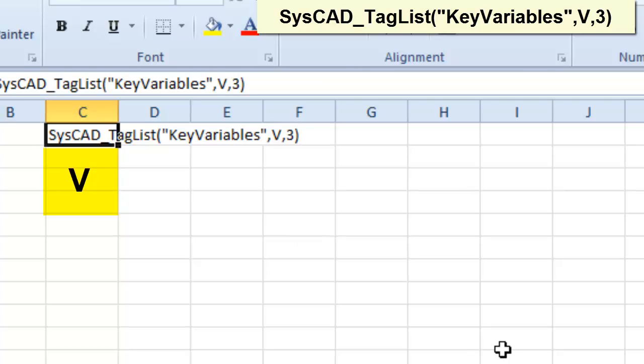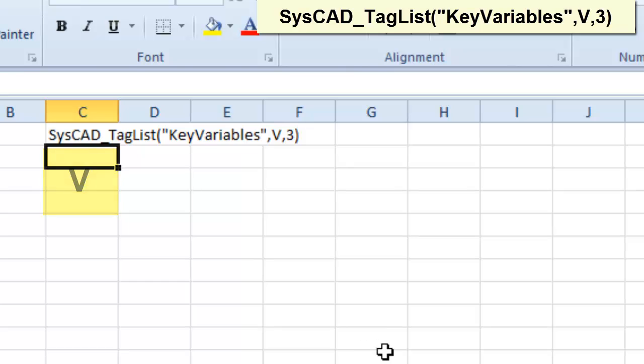So that is the keyword that SysCAD looks for. And now underneath it, we have to give it the tags that we want SysCAD to report.